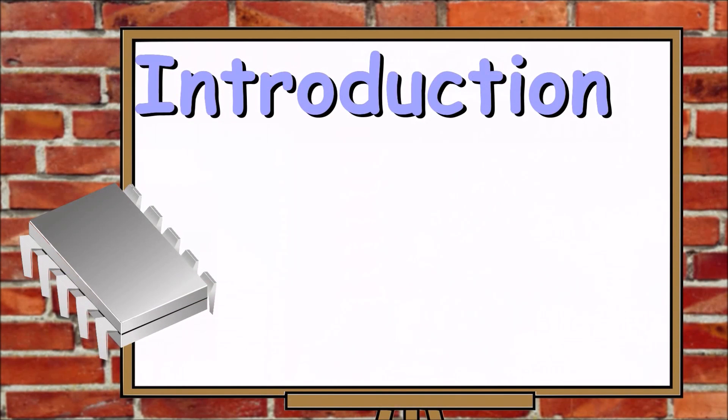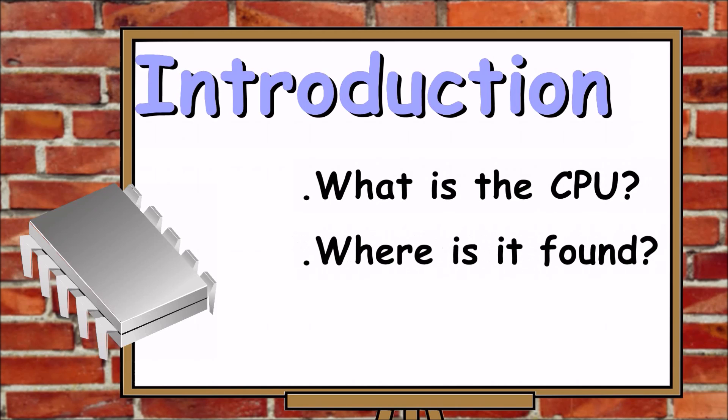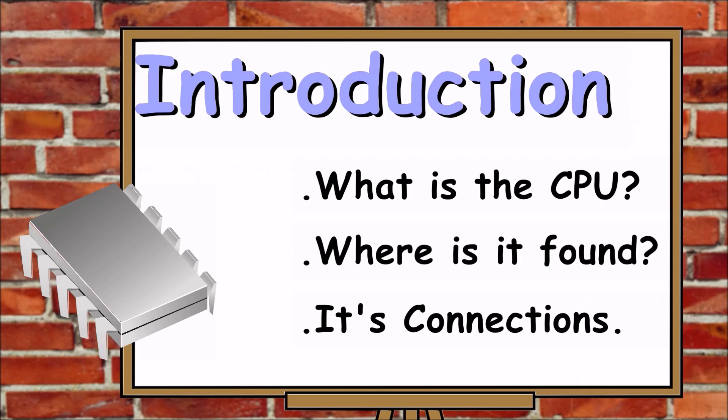For the general introduction and understanding we will look at what is the CPU, where is it usually found and how does it interface with the surrounding circuitry.